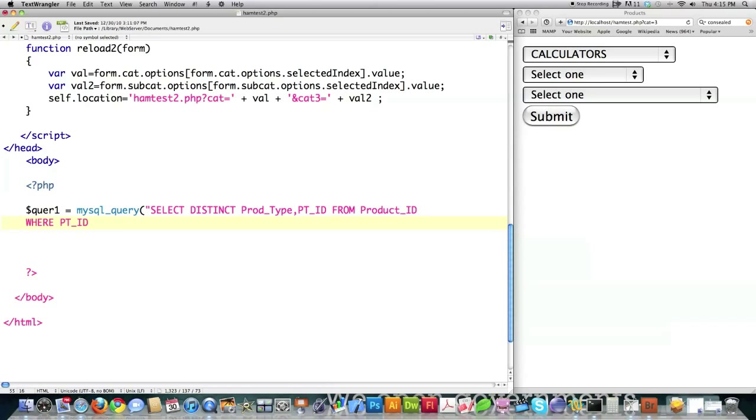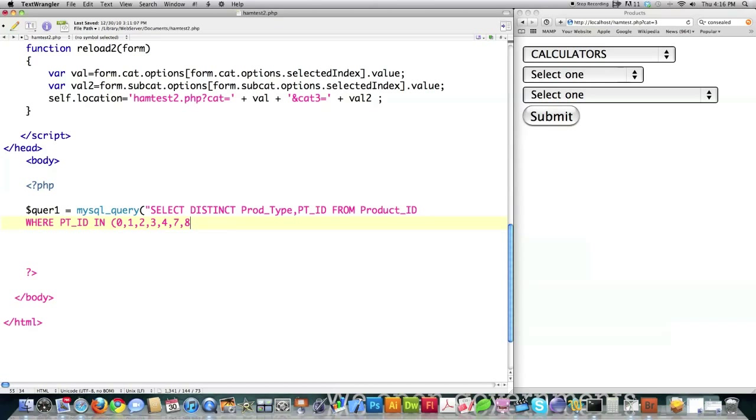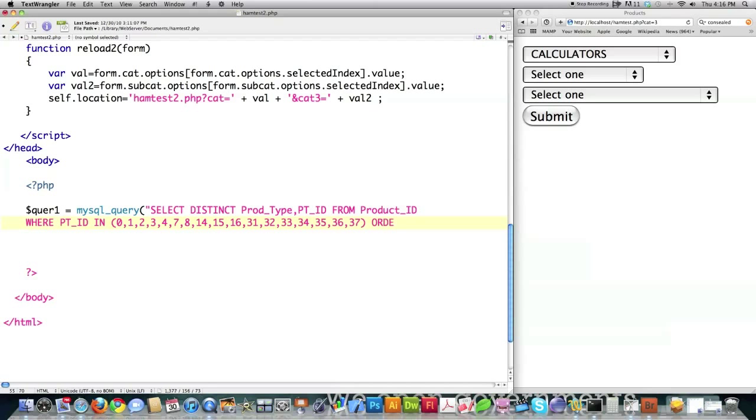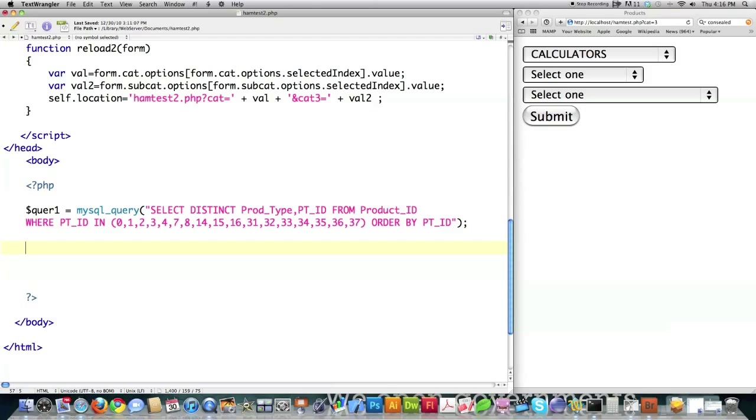I'm going to tell it to get this from the database called product ID where part ID is a value that I list here using the IN command. The client wanted the option to be able to completely get rid of certain product types and add additional product types, so the original developer decided to use the IN command here. And then we're going to say order by part ID. That is all you need to do to get all of the information to put in this drop-down box.